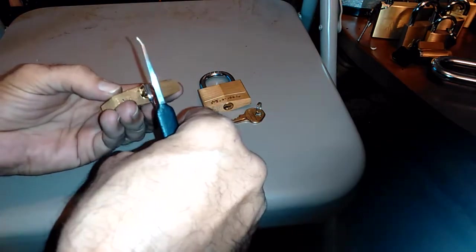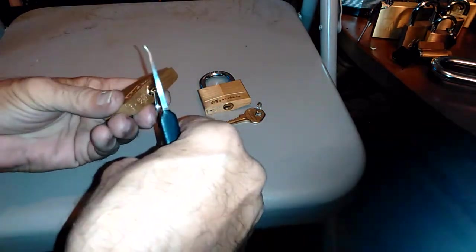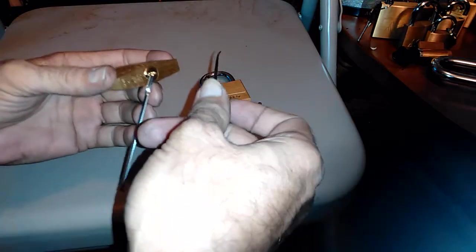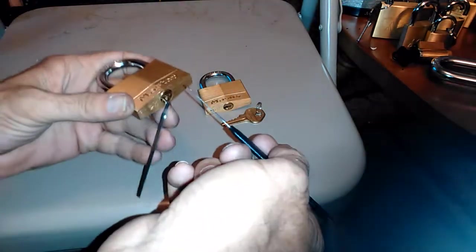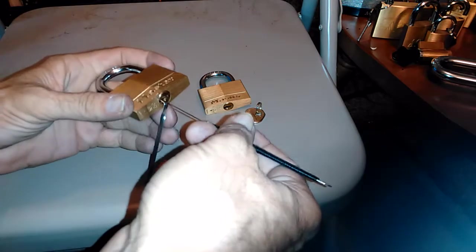I've raked these open and zipped them open and done a bunch of different stuff. But I've been going back to single pin picking.